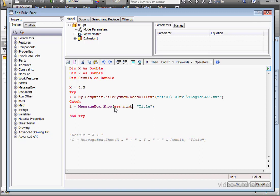Err, period, number, space, ampersymbol, space, err, period, description.